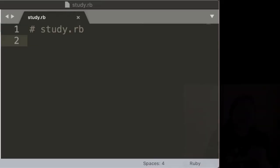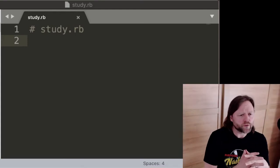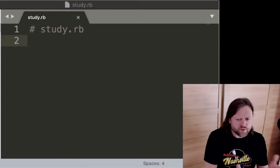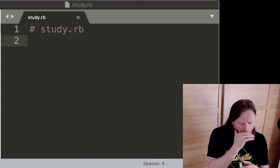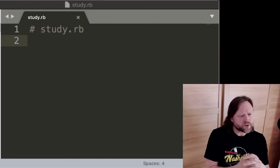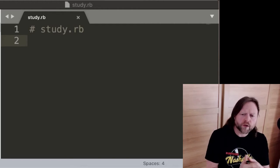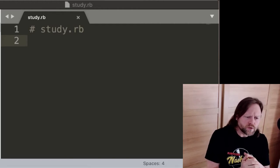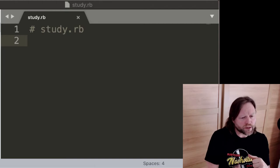My name is Noah Gibbs. I am the author of Mastering Software Technique, where I say that what people should do to get better at computer programming and developing software is to do a sort of an exercise called a coding study.